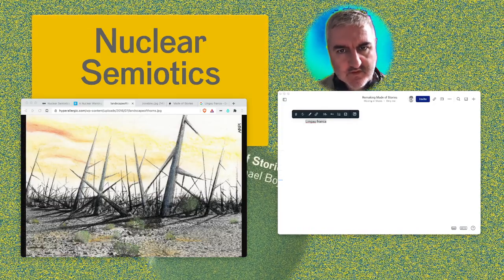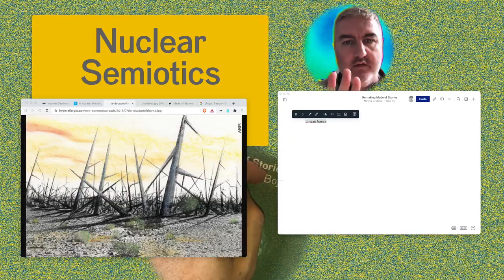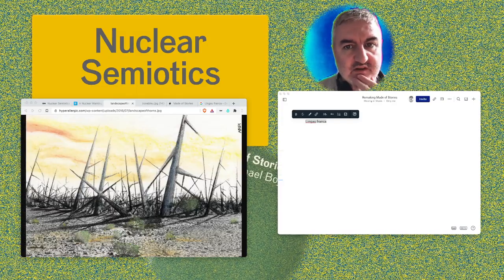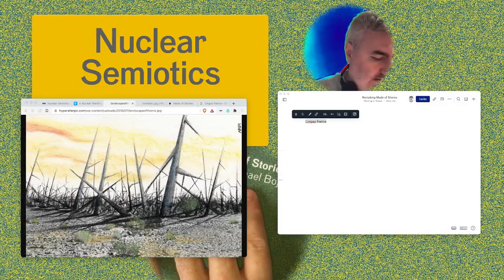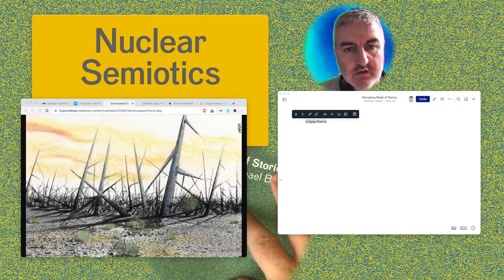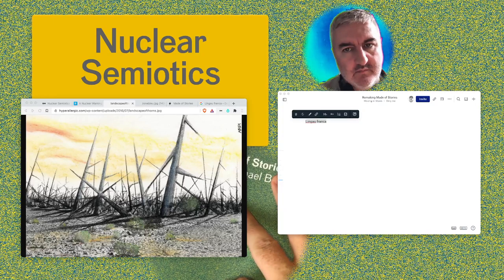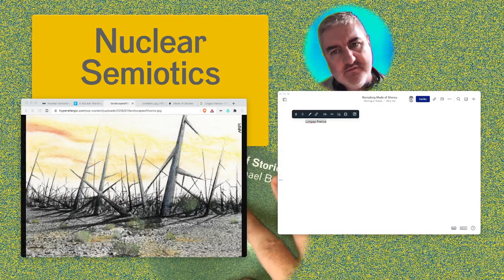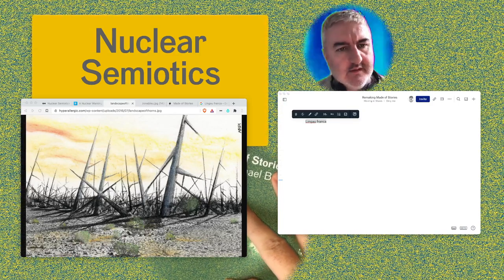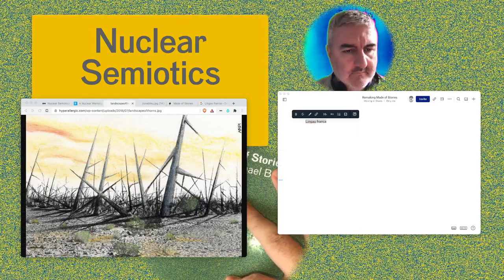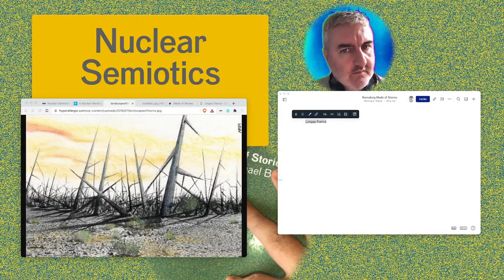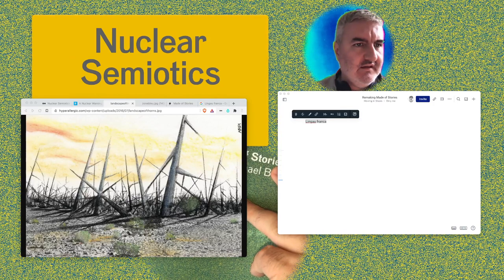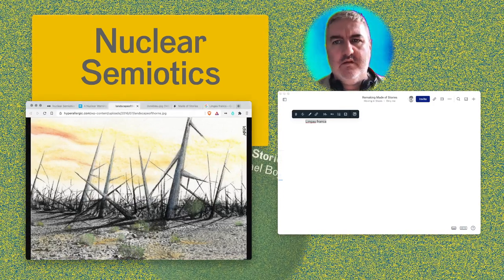The nuclear semiotics projects are interesting because they were initiated by the US Department of Energy, who are continuing to look after this problem of nuclear waste — where to put it and how to let people know it's there. They invited people from a wider range of skills and backgrounds: not necessarily scientists, but illustrators, science fiction writers, and architects — not your usual set of thinkers.